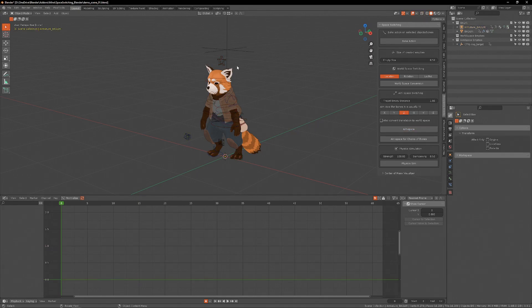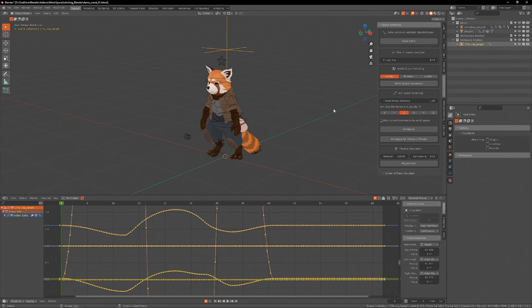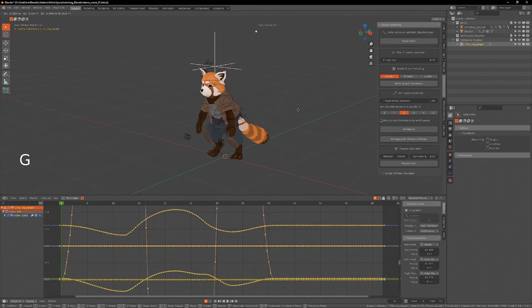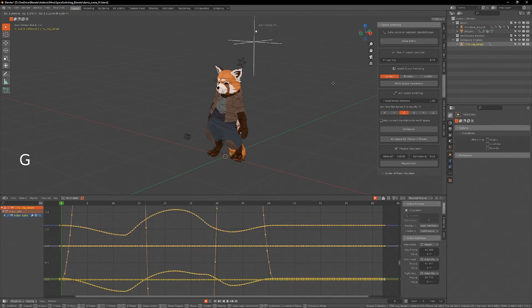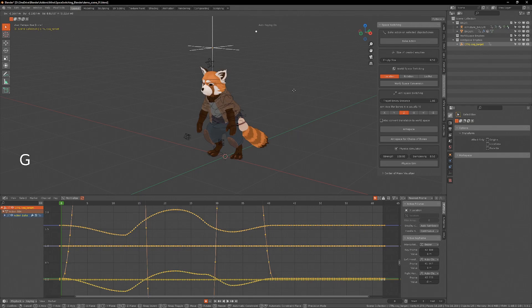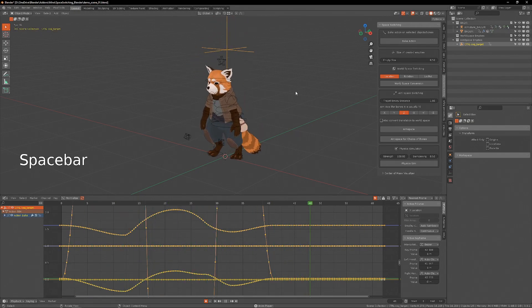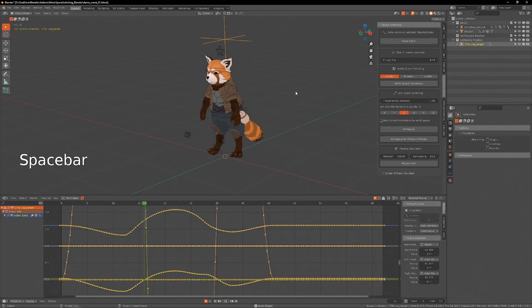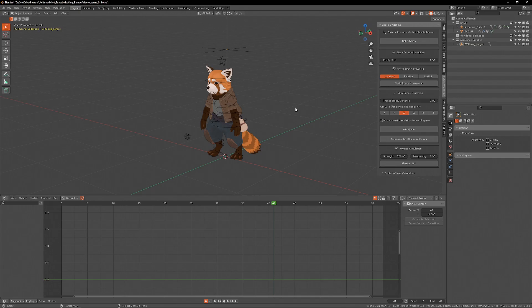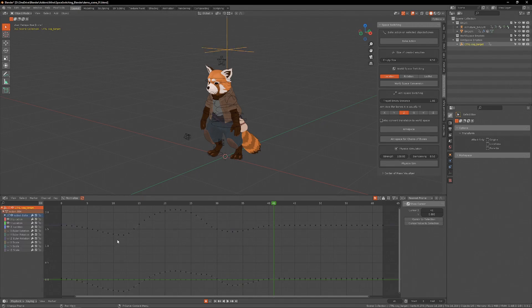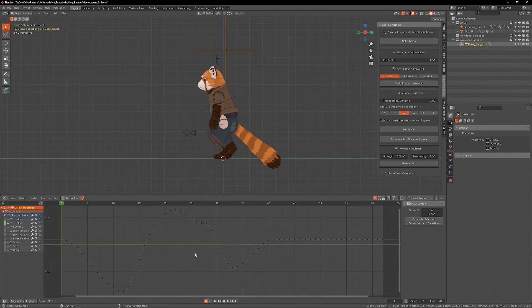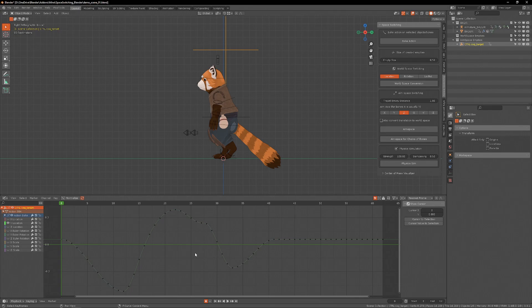Now I have this empty that when it moves through space, the cog rotates to point at this empty. The overall motion hasn't changed yet, but now I can see in the location data of this empty, the rotation of the cog.